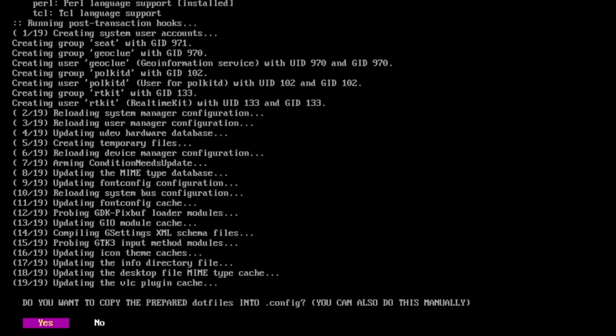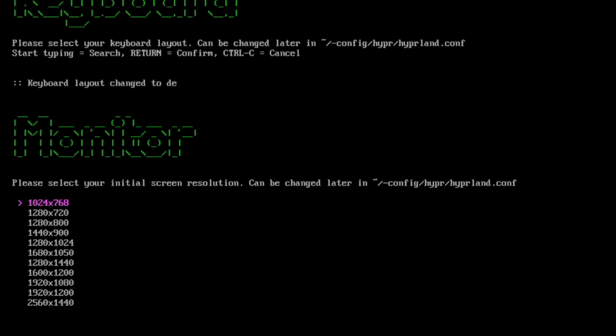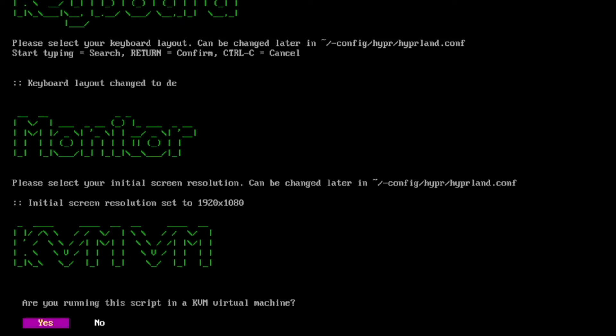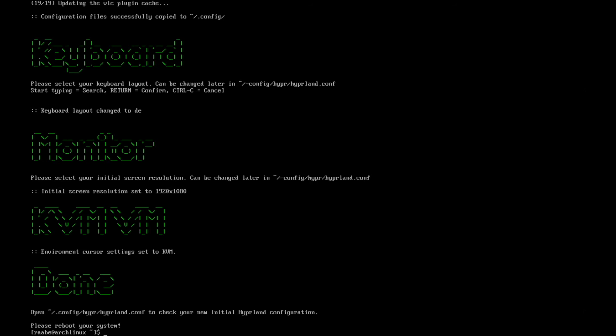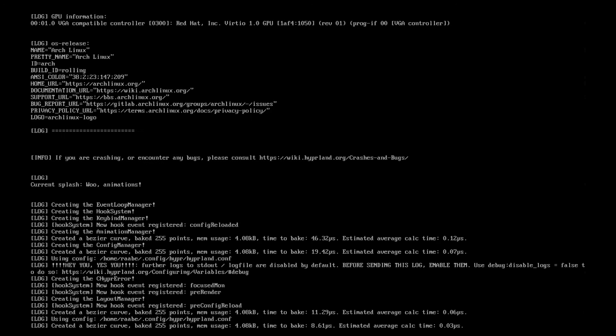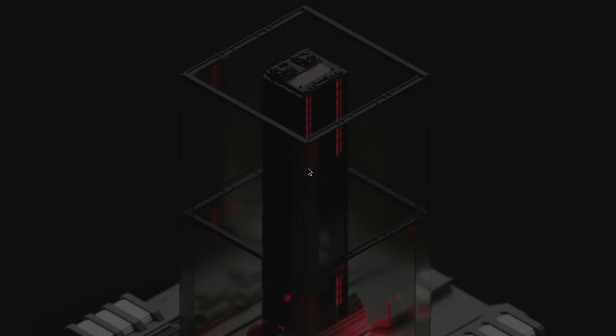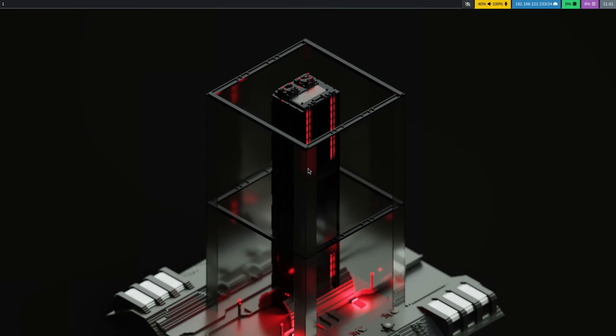I copy the prepared dotfiles into the .config folder. I set the keyword layout to DE. I set up the initial screen resolution to 1920 to 1080. Yes, I'm in a virtual machine. And that's it. Let's give it a try. I clear the terminal and enter Hyperland. And here is Hyperland on a minimal Arch Linux installation. Easy with the Hyperland starter package.